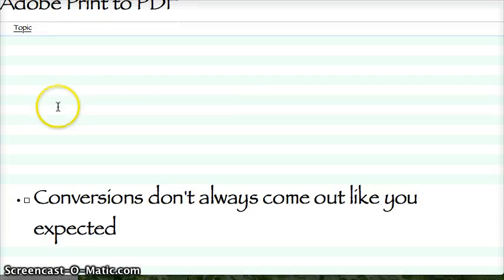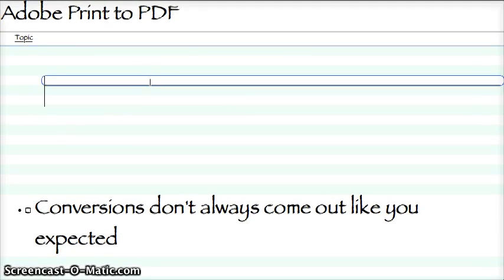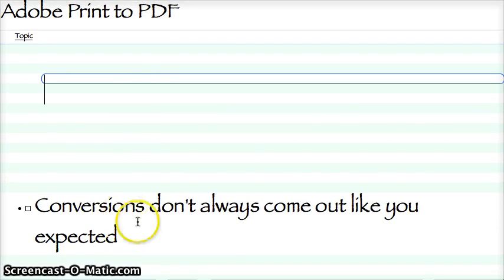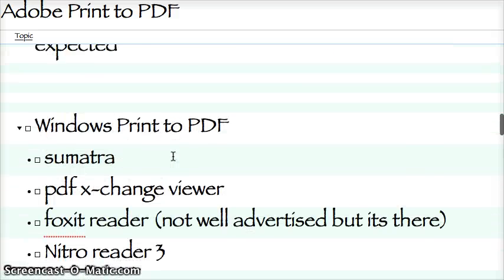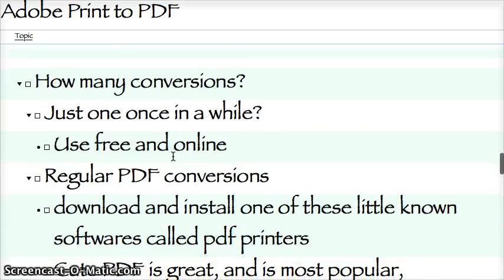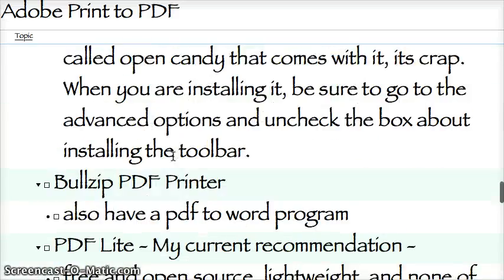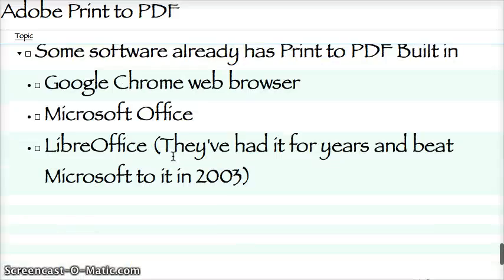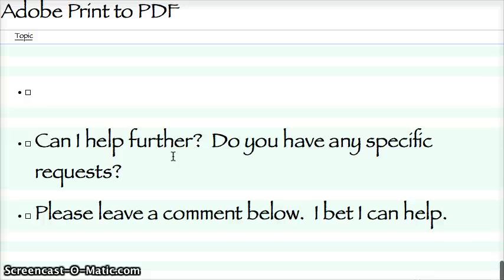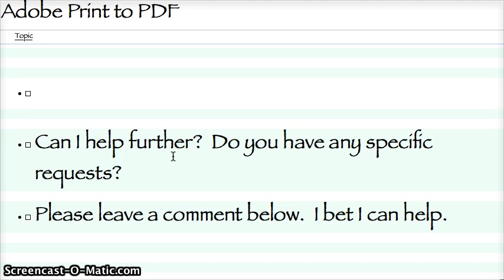Now no matter what software you're going to use, just know that conversions don't absolutely always come out like you expected. So there's my list — it might need some tweaking. Still, it's a really good way to do things and I print to PDF all the time — receipts, screenshots, stuff like that.